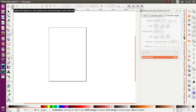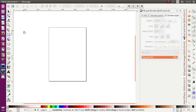Assalamualaikum warahmatullahi wabarakatuh. Meet with me again, Mahatir, from Studio Studio. Today I'm gonna learn together how to make label design, especially for food label design. I use Inkscape, but actually you can use CorelDraw or Adobe Illustrator too, because the tools are similar.